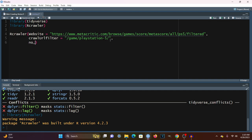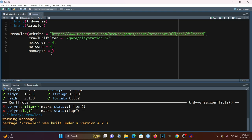Some other parameters of interest include the number of cores — the number of CPU cores you want to dedicate for crawling. By default it uses all available cores, but you want to leave this at a reasonable number; four is recommended per the documentation. The number of connections represents the number of processes to run in parallel — more processes means more advanced crawling, but keep it reasonable. There's also the max depth parameter, which determines how deep the crawler goes from the starting page. Since the URLs we're looking for are just game slash PlayStation 5, we can set max depth to 1, though by default it would be 10.